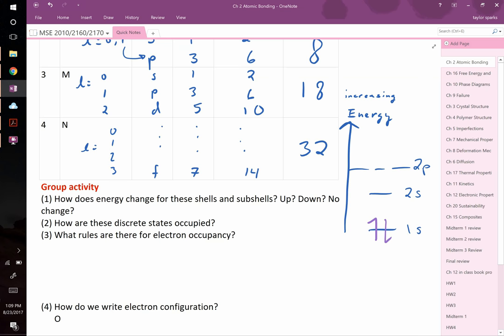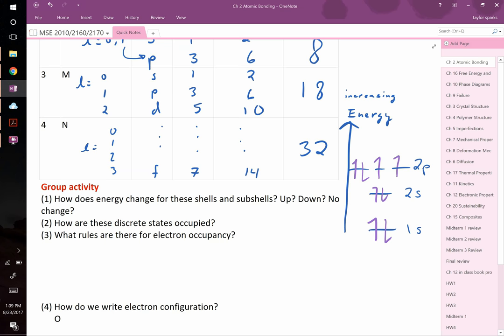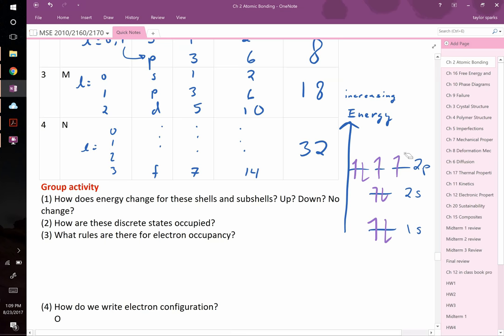Another rule: electrons fill orbitals one at a time before pairing up. Think of people on a bus — the first person sits anywhere, but the second person won't sit next to a stranger if other seats are free. Electrons are socially awkward that way; they spread out when they can. This is because pairing two electrons in one orbital costs a small coupling energy, and if they don't have to pay it, they won't.